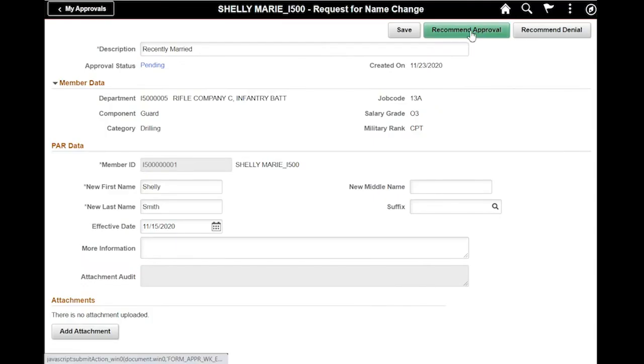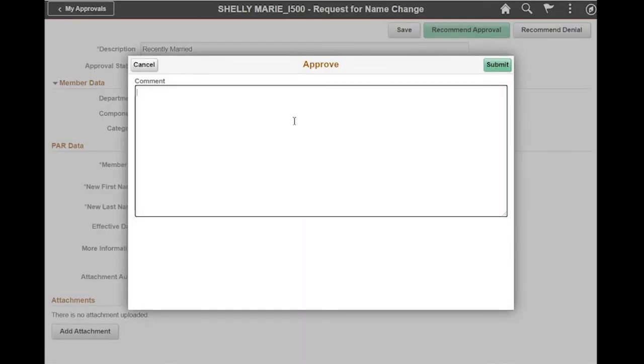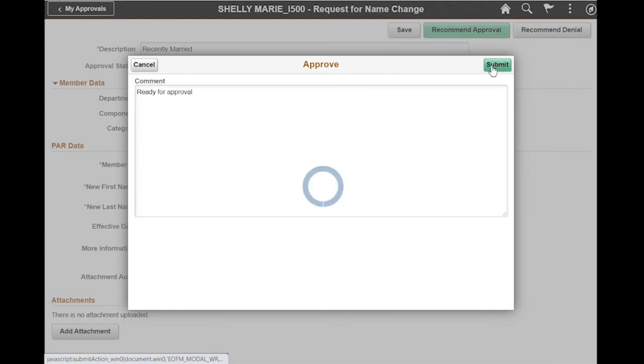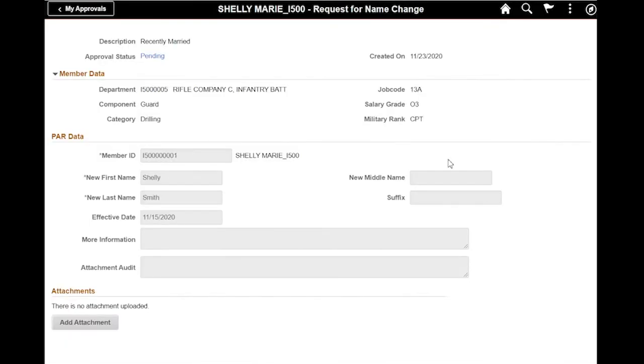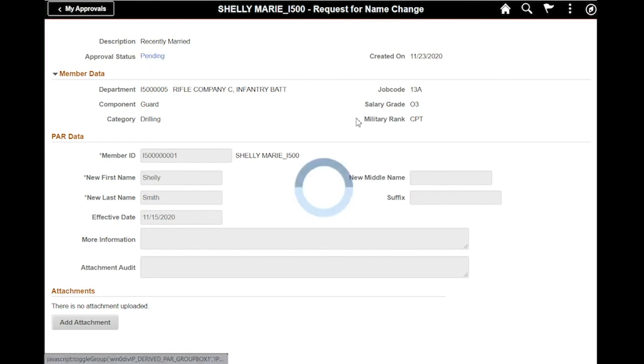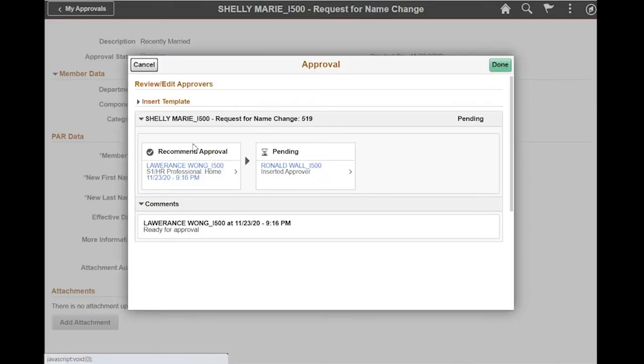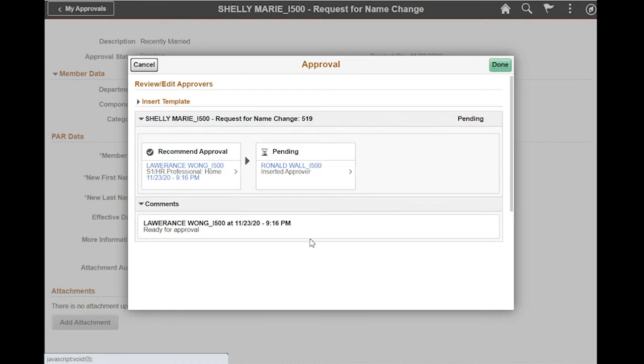Now I'm going to select recommend approval, provide a comment, and hit submit. Now this PAR is in a status of still pending, but as you can see here, it has been pushed from the S-1 pool and it's now with the next person in the workflow chain, which is the approver. You could see myself, the HR professional who I'm logged in as, and the comments that I left for this PAR. I'm going to click done.